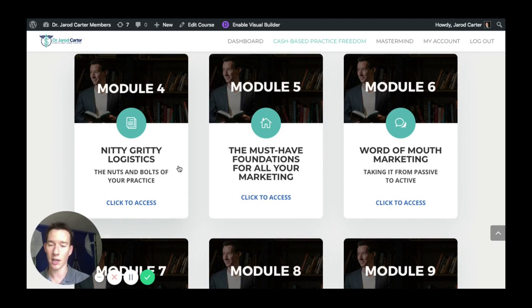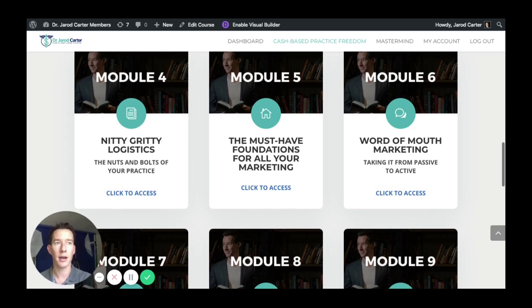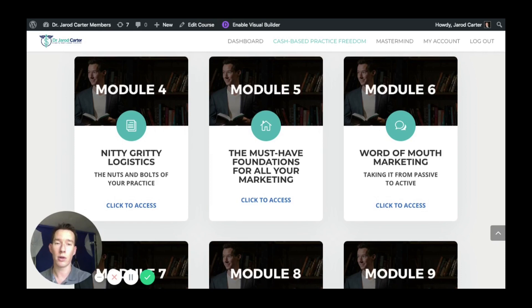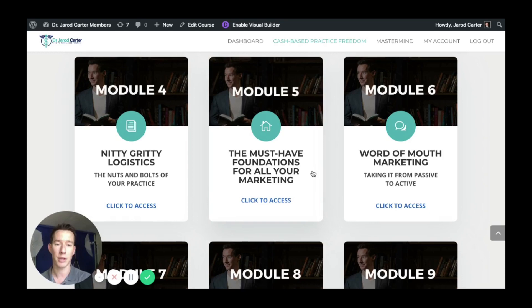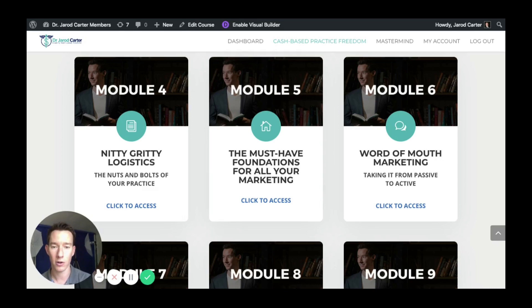Then we get into the logistics — the nuts and bolts, everything from legal entity and insurance needs to EMR and lead generation platforms, and everything in between. It's actually a very big module with four different lessons, because even a low-overhead cash pay practice requires a lot of different logistical pieces to run well, run smoothly, and then scale. You're going to learn about all those and put them into your action plan so you know exactly what to do as you're getting started or transitioning out of network.